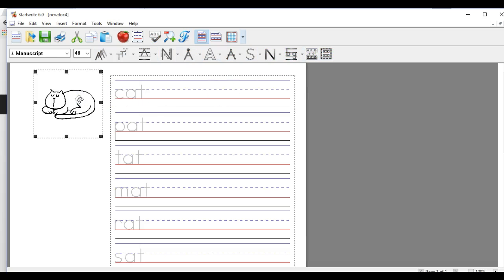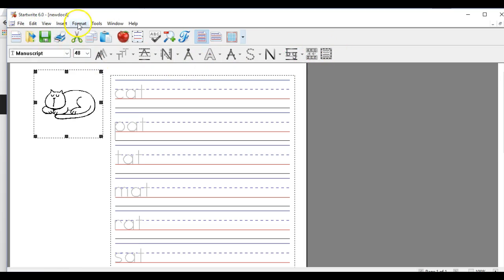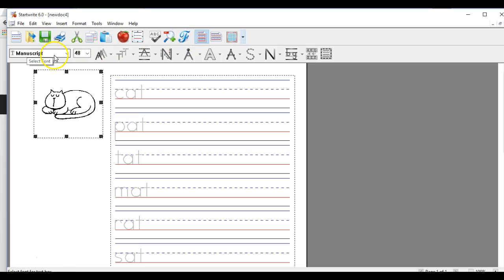So I went through and showed you this menu bar right here. Everything here is replicated up in here. And some of it is replicated here. This is how you change the font. This is another way to change the font. This is changing the orientation of your paper. Like I said, in this piece of software, everything can be customized.